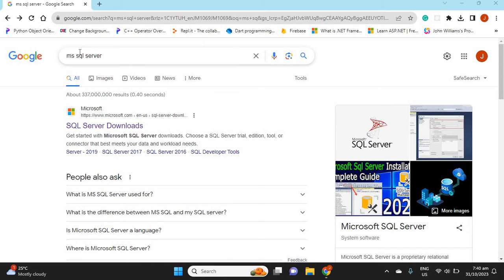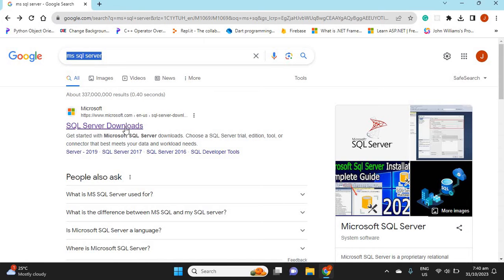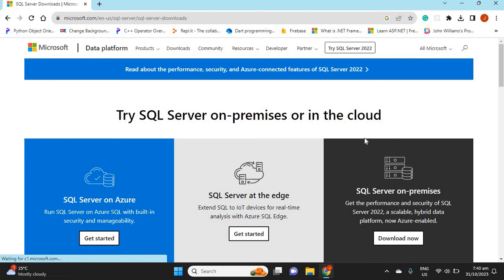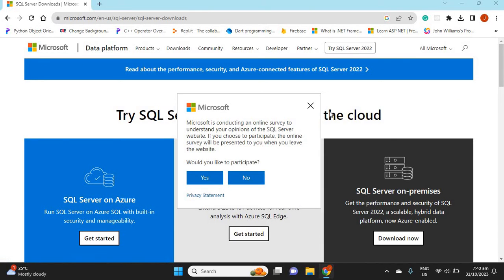Now we'll go to Google Chrome or whichever browser you are using, and type 'MS SQL Server' or 'Microsoft SQL Server'. You'll see an option that says 'SQL Server Downloads' — we're going to click on that.